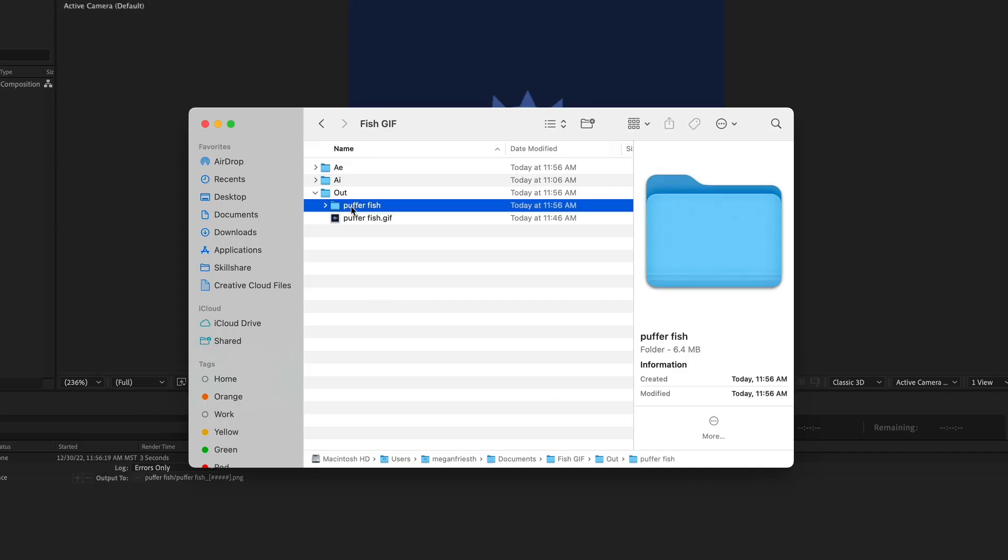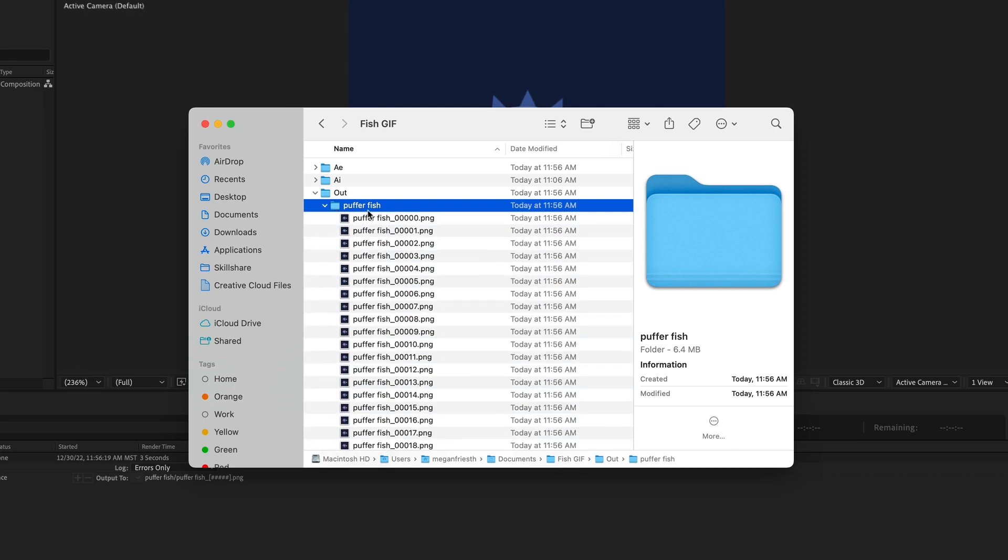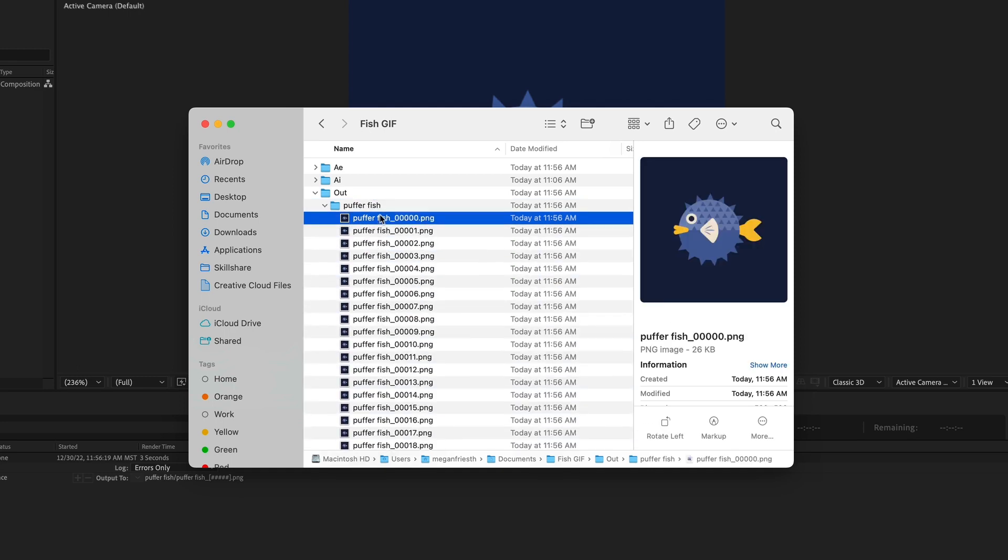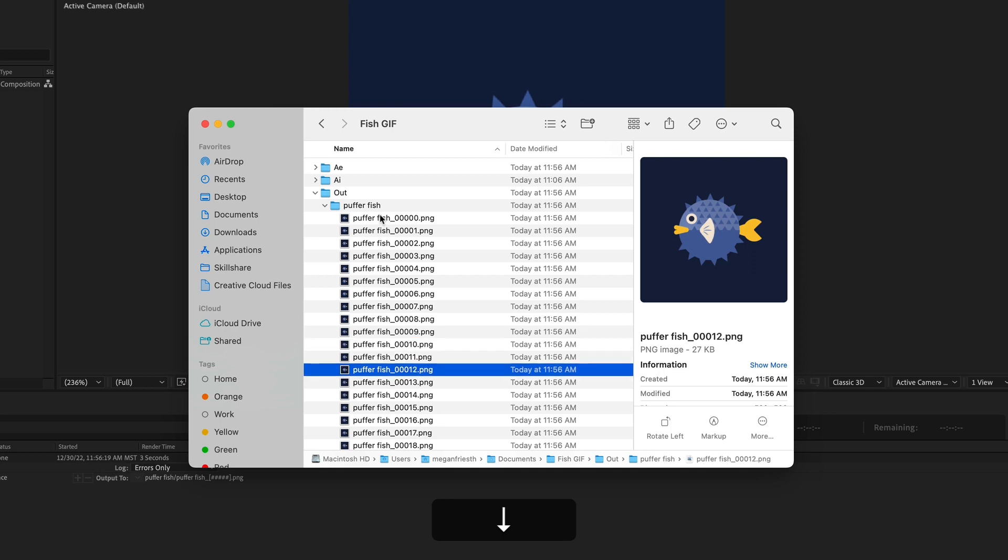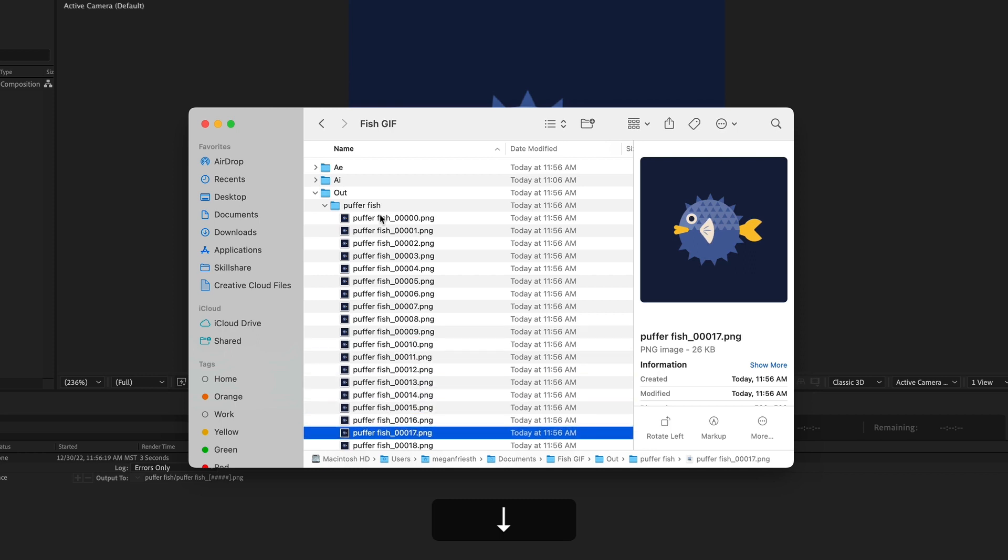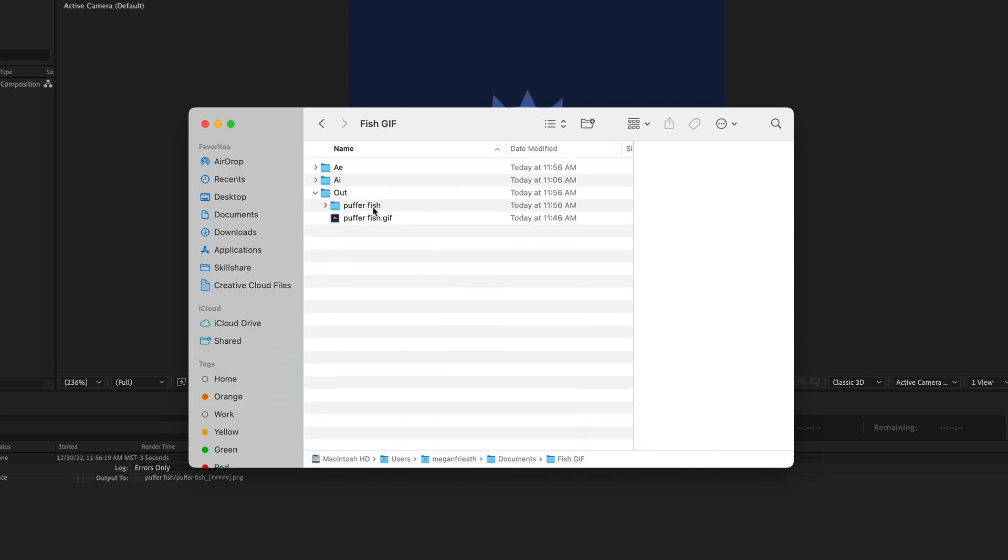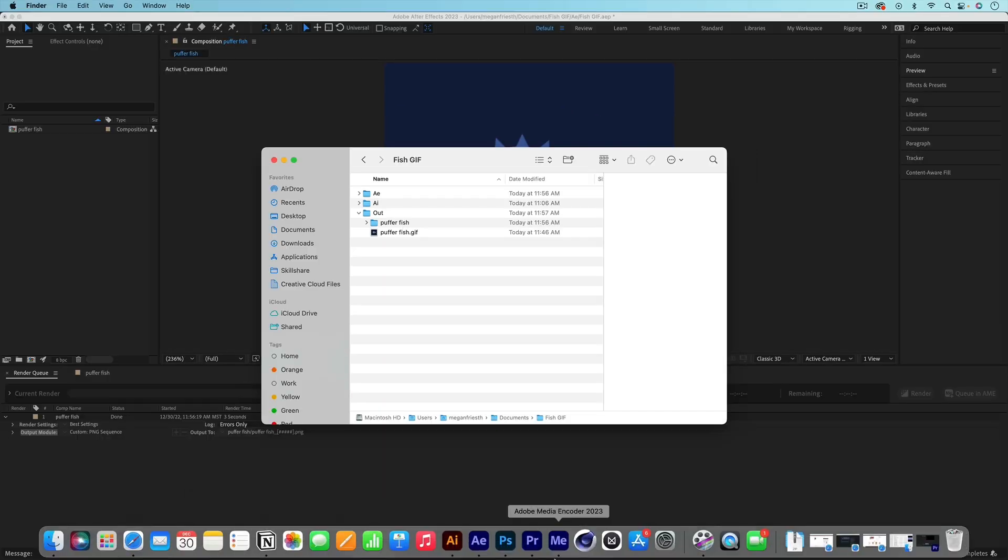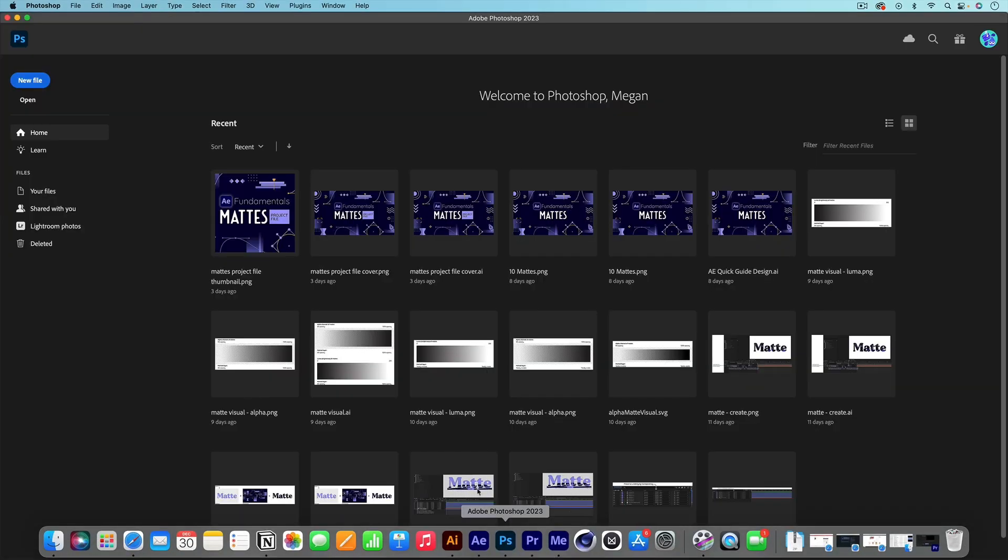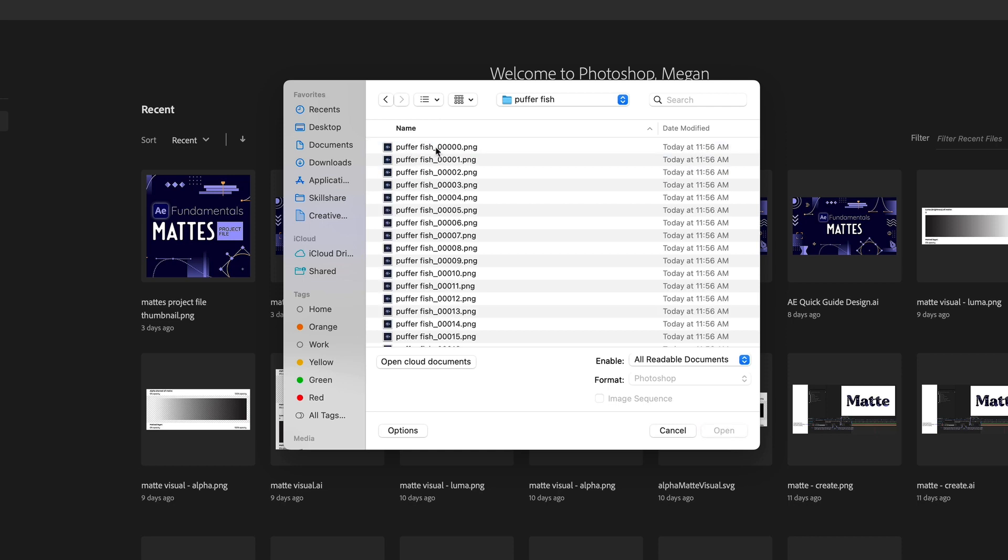So this folder called Pufferfish is what I just rendered and it has a PNG image for every single frame of my composition. So what we need to do is import this into Photoshop and turn it into a GIF. So you want to fire up Photoshop and then go to Open and then navigate to where you saved your PNG Sequence. Once you find the folder of the PNG images, you want to open it up and then select the first image in the list.